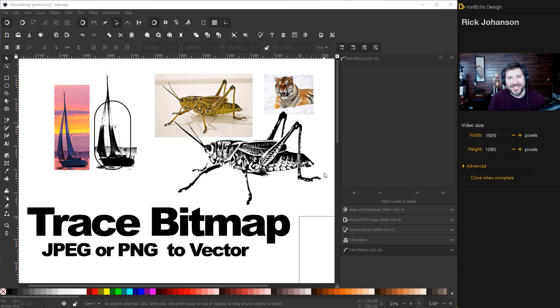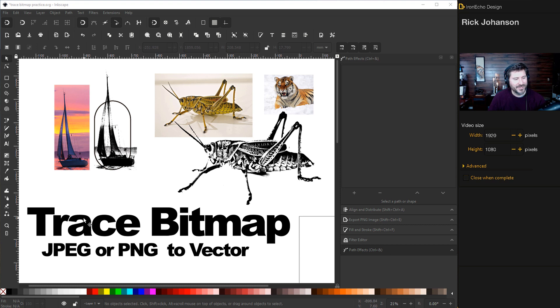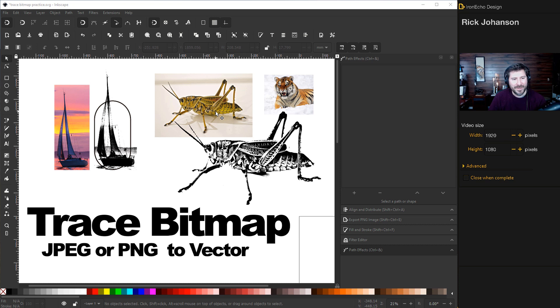I'm Rick Johansson and this is the Iron Echo Design Channel. Today we're going to do a beginner's Inkscape tutorial specifically on one of my favorite features in Inkscape, the trace bitmap tool. This is a way you can take a JPEG or a PNG file and convert it into a vector format.